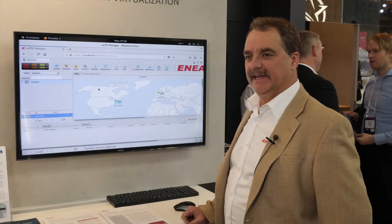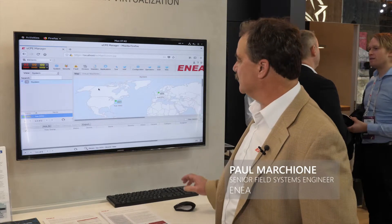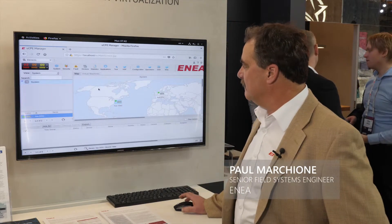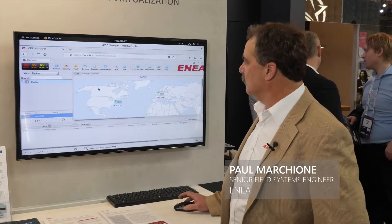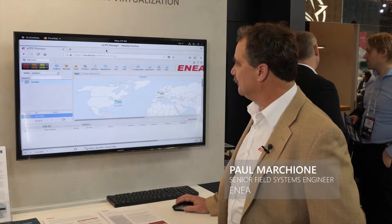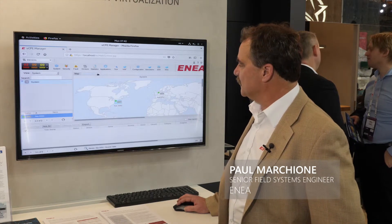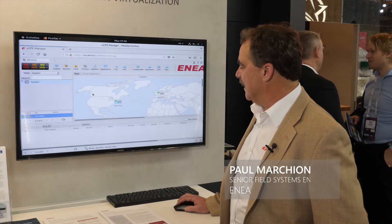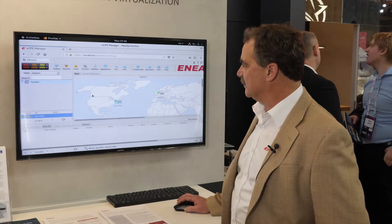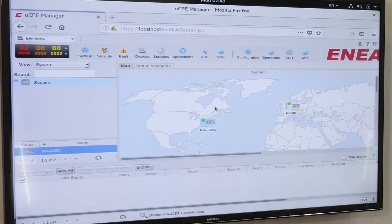Hi, today we're going to look at Aeneas NFV Access product. Here you can see our VNF manager, which is called our UCPE manager. What you're seeing here is NFV Access deployed on two multi-core, Advantech, Intel-based platforms.